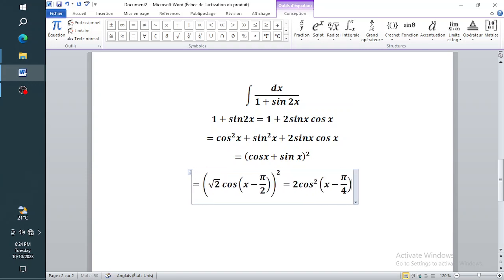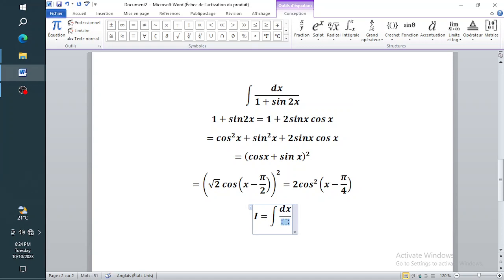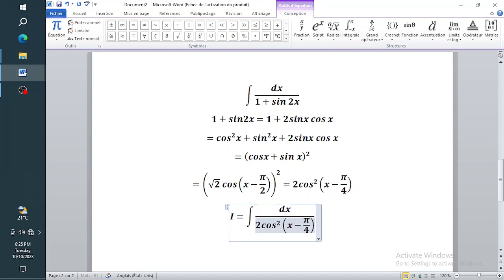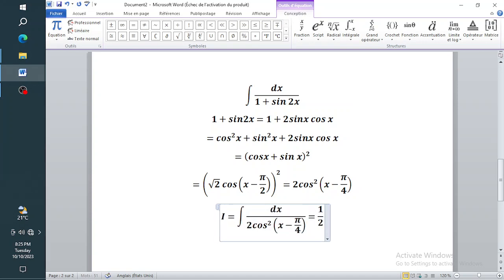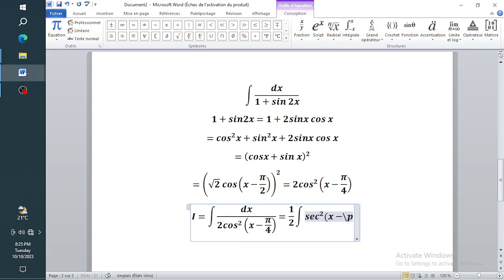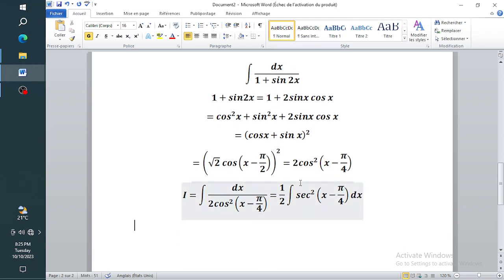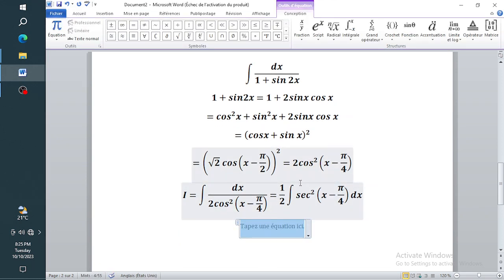So when R squared equals 2, we have two times cosine squared of (x minus pi over four). Therefore my integral is just the integral of dx divided by two times cosine squared of (x minus pi over four). I'll factor out the half and have the integral of sec squared of (x minus pi over four) dx, since one over cos squared is sec squared.